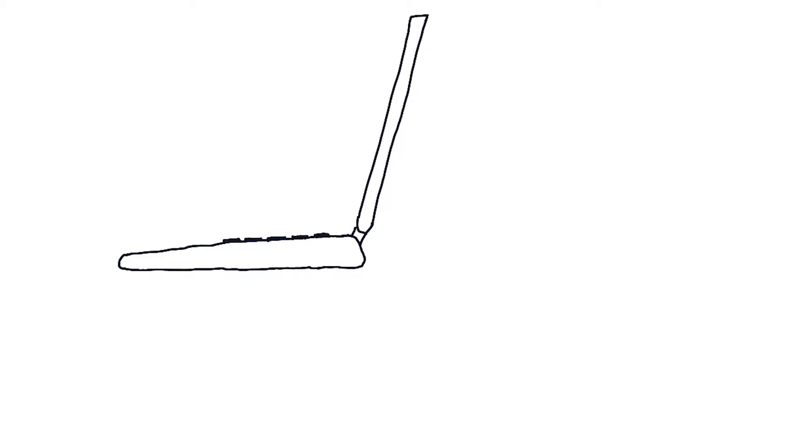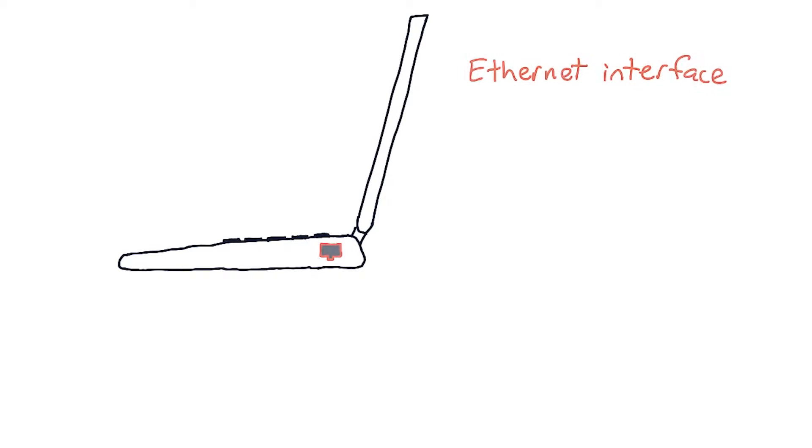A host, like this laptop, can have multiple network interfaces. And each interface can have zero or more addresses. For example, this laptop might have a wired Ethernet interface and a Wi-Fi interface.